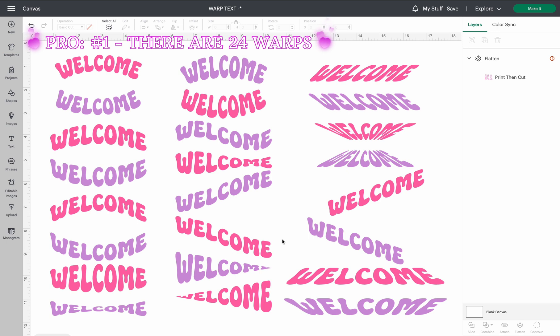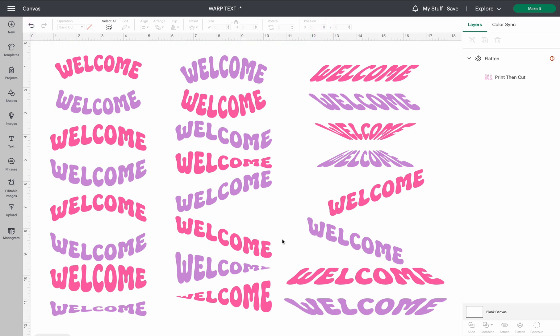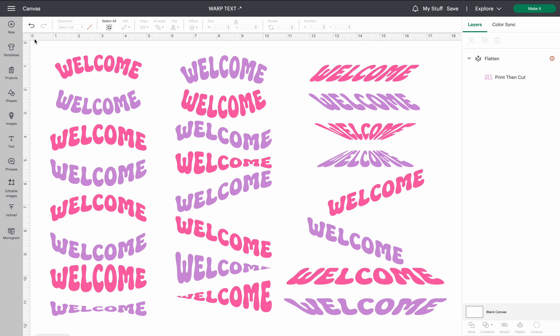Let's go ahead and start with how do we get the warp feature in Cricut Design Space. As you can see throughout here, you can't see anything that would have to do with the warping. That's because I am currently in the live version. They have a beta version that you do have to update to. So we'll go up to the little three marks in your upper left corner.